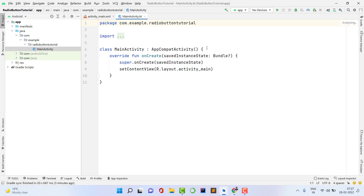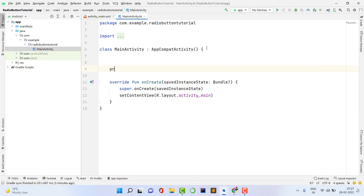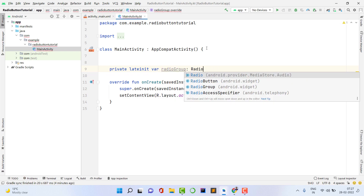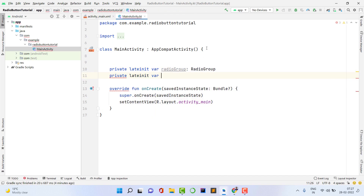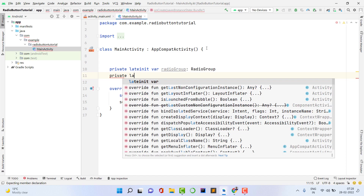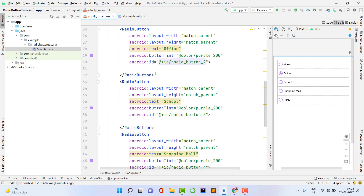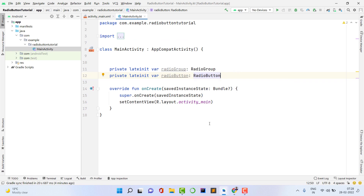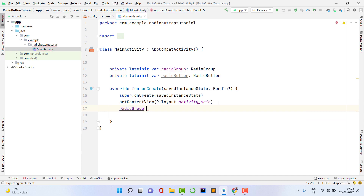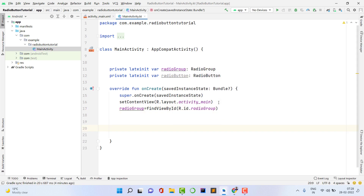The XML code is finished. Now let's go inside MainActivity.kt. First, declare two variables: 'private lateinit var radioGroup: RadioGroup' for the radio group, and 'private lateinit var radioButton' for the button. Then assign the XML ID: 'radioGroup = findViewById(R.id.radioGroup)'.